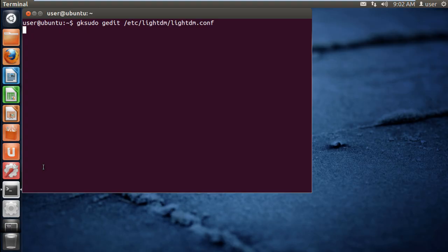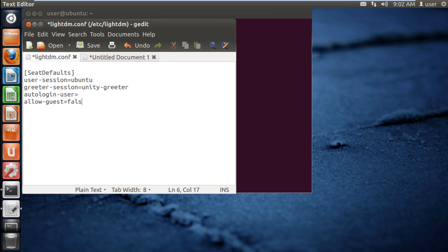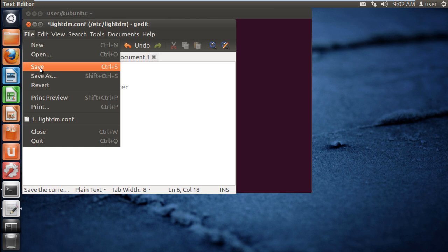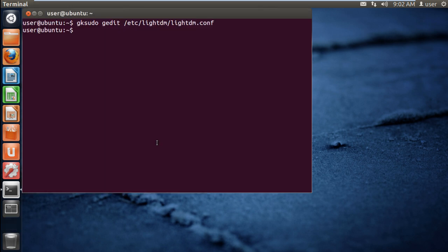With the configuration file opened up, you will see that at the last line, the value assigned to ALLOW GUEST is true. Simply change that to FALSE and save the changes made. Now move back to the terminal and type sudo restart lightdm.